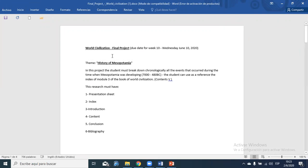Your assignment is the History of Mesopotamia. In the project, the students must break down chronologically — that means in order of time — all the events that occurred during the time when Mesopotamia was developing.